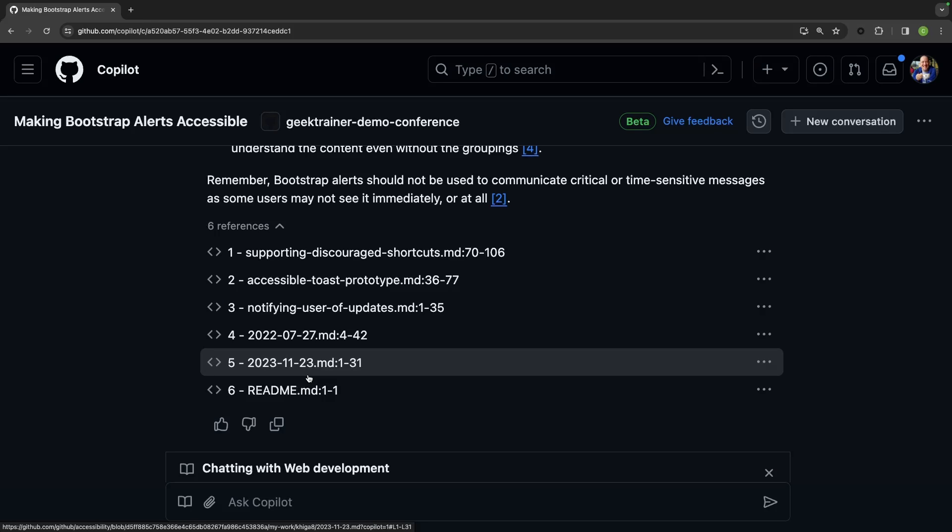One big thing to highlight here is the list of references. And what I really like about this is this is now taking me to the source. This is taking me to that documentation from which it was able to glean that answer.